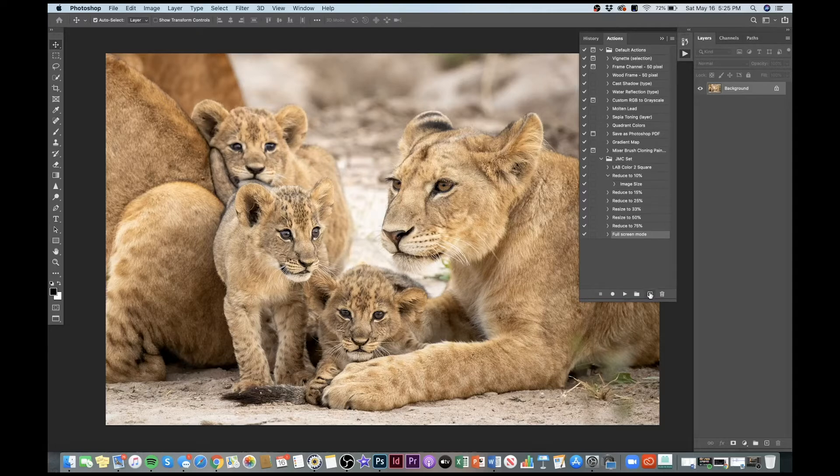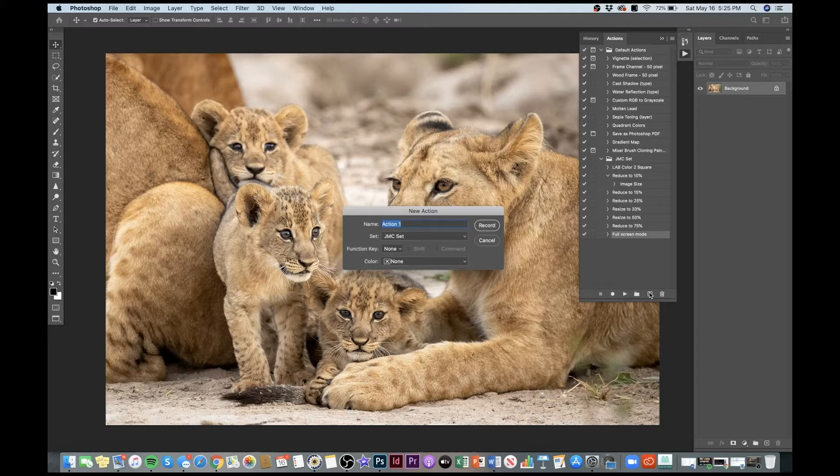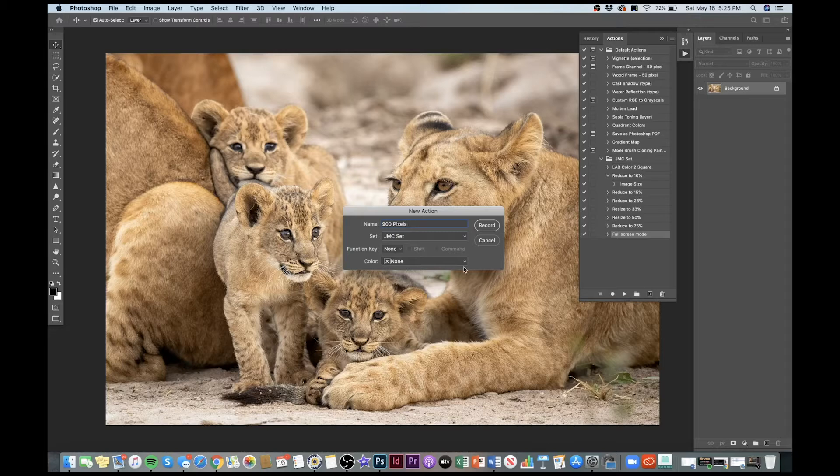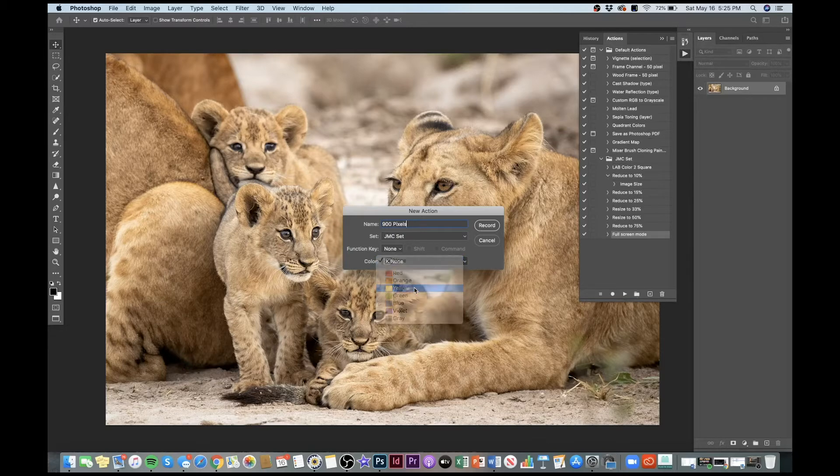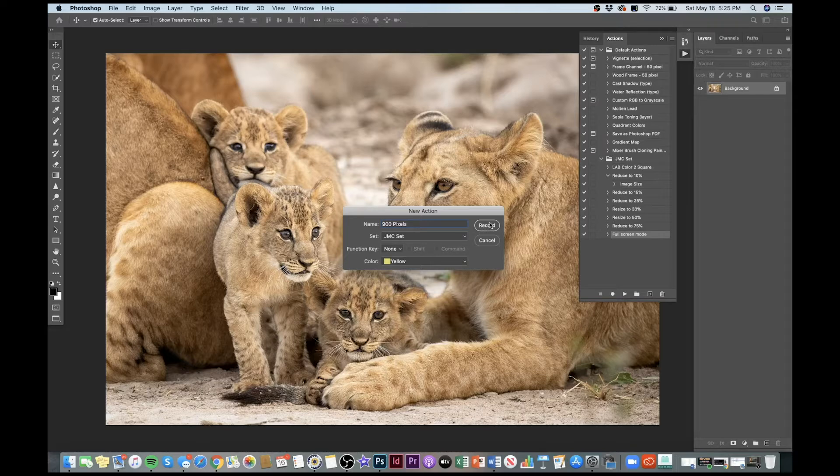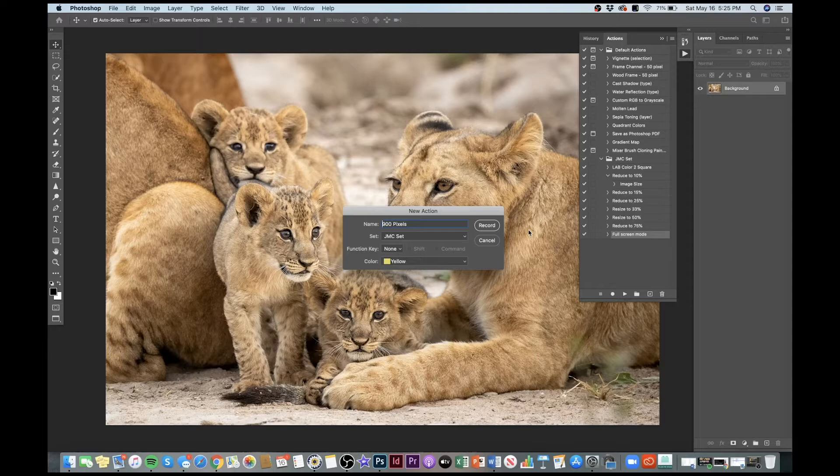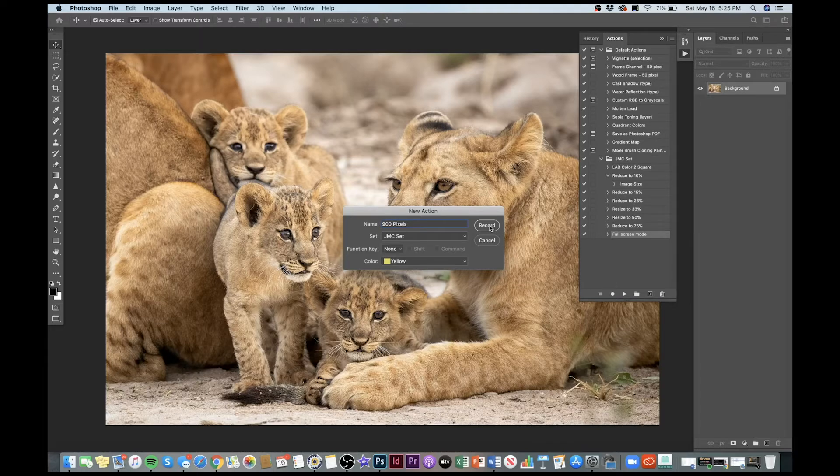So I'm going to come here to the plus sign. This creates a new action and we'll call it 900 pixels. You'll see that we can change the color. I'm going to go ahead and change this to yellow. Now I'm going to record. First of all, you might be thinking, well, where's the color? I don't see any colors there, but don't worry, we'll get to that in a second. So I'm going to go ahead and record the action. Hit record.